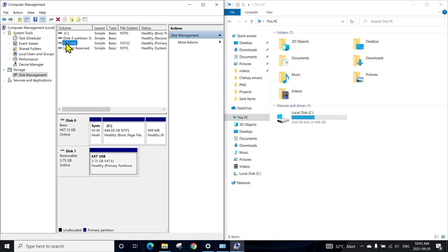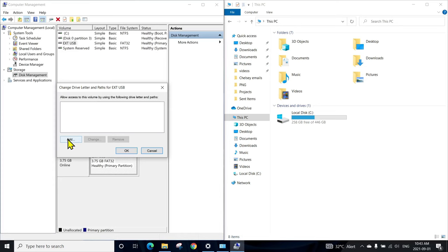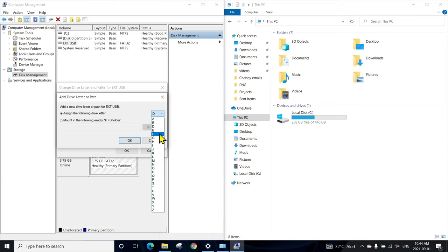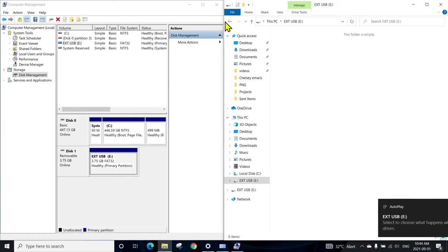We can just try to change the drive letter by right-clicking, change the drive letter. As you can see, no drive letter is assigned here, so we can add. Let's see D, E, F, G. You have to choose something that's different. There's no D or E, so let's give it E. Okay, and as soon as I apply the drive letter, you can see it showed up here.